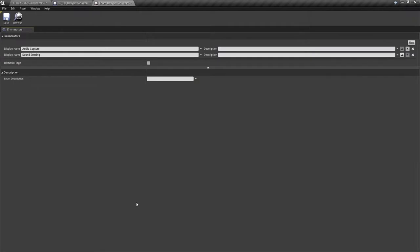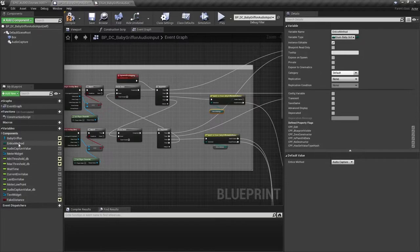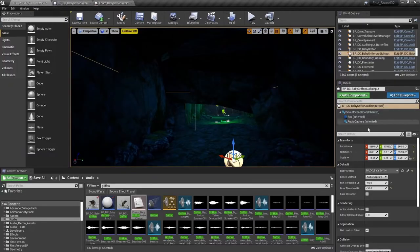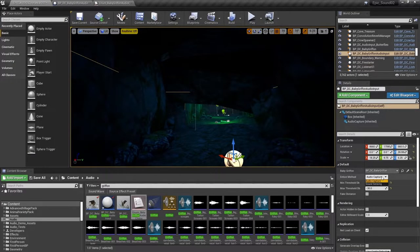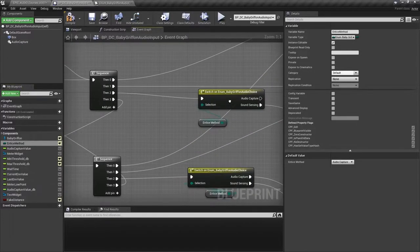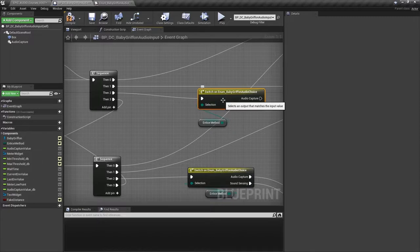In this instance, there's only two entries, one for our audio capture and one for our sound sensing. By making that enum variable public in our blueprint, we can get a nice drop down menu in our details panel. And the switch on enum node allows us to route the events depending on that choice.